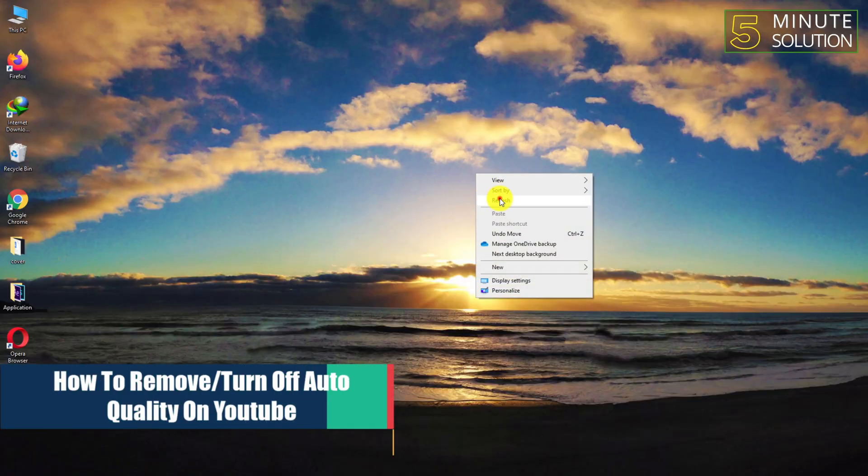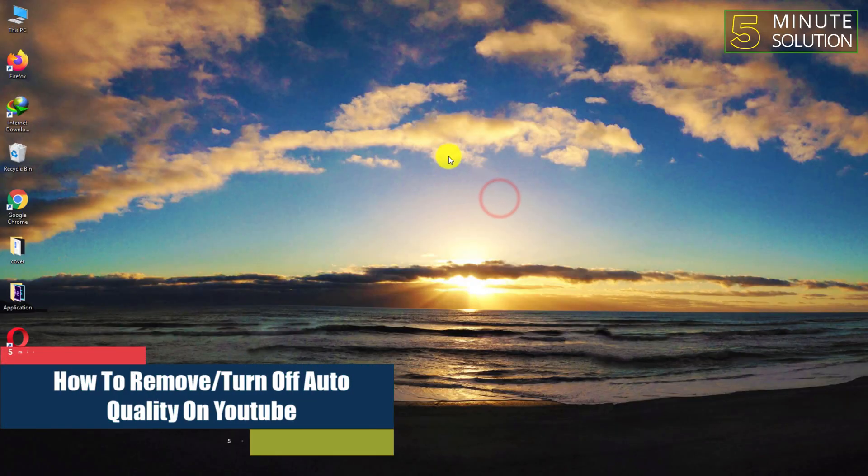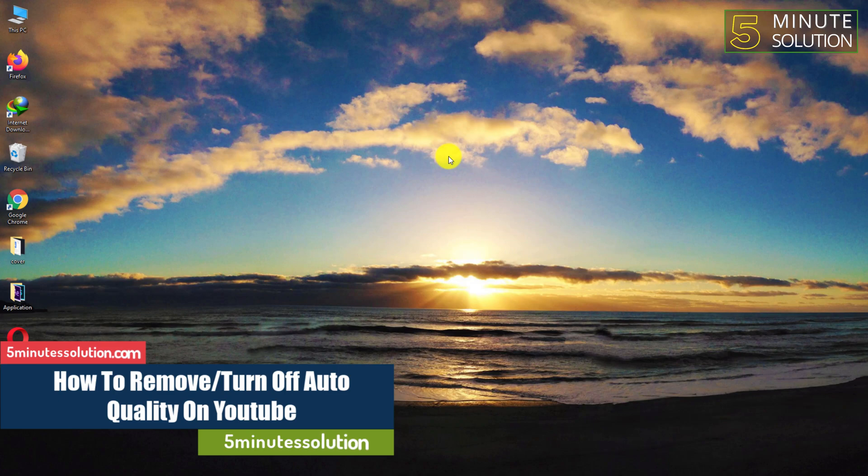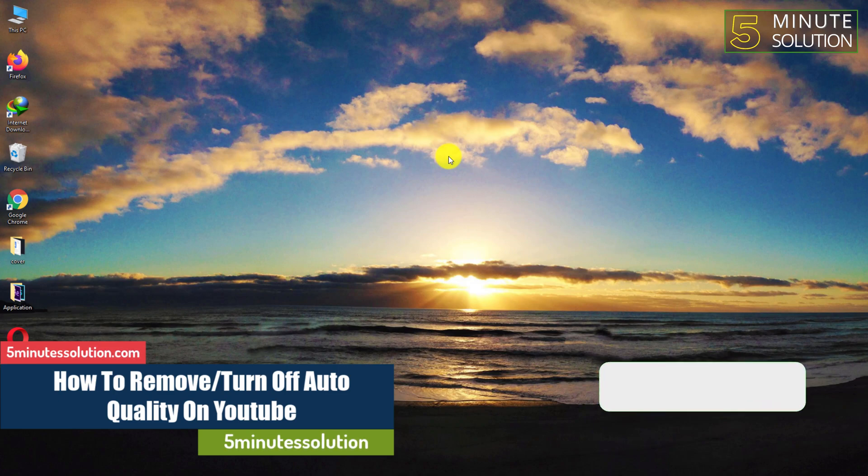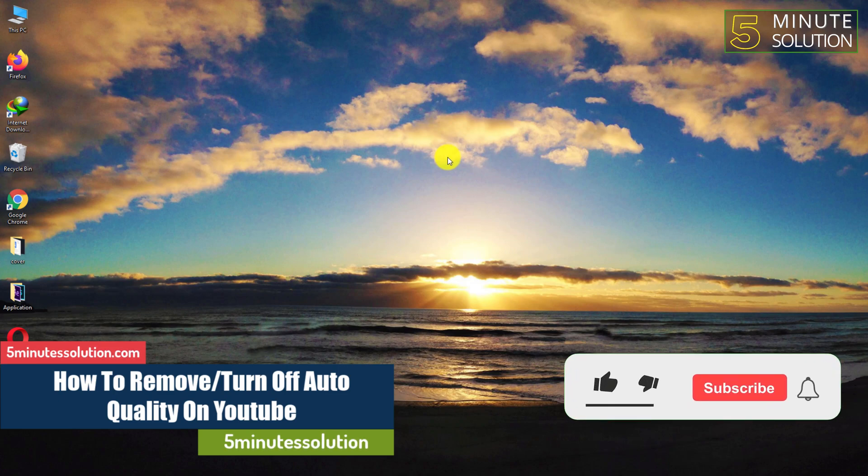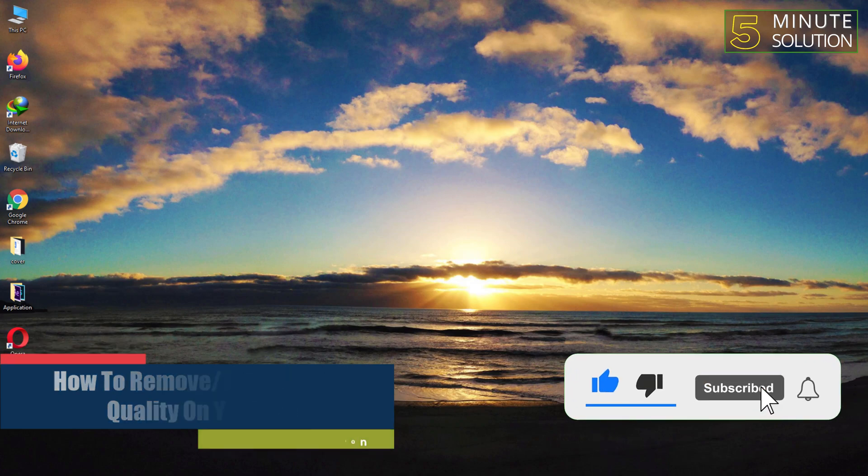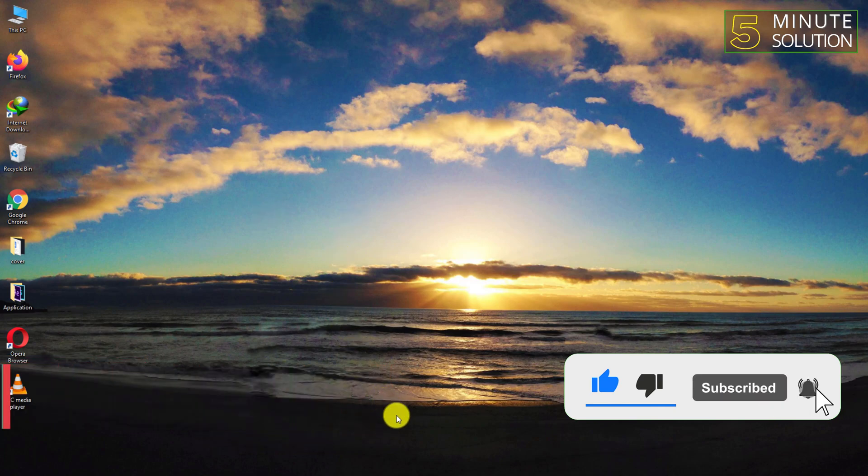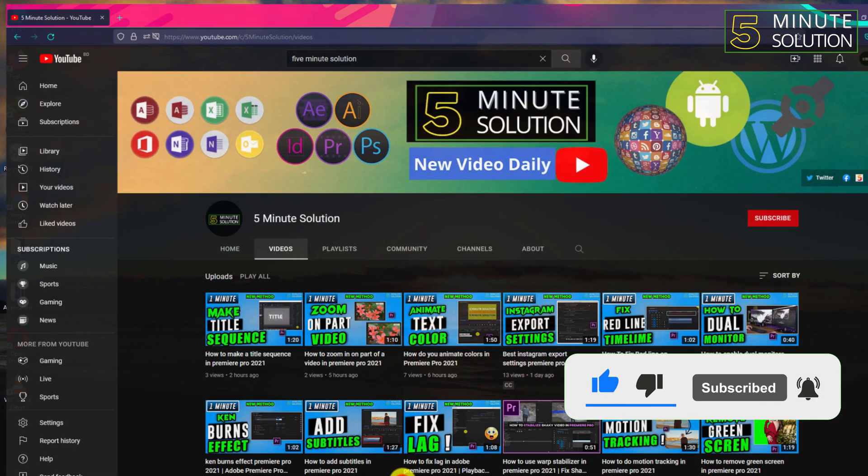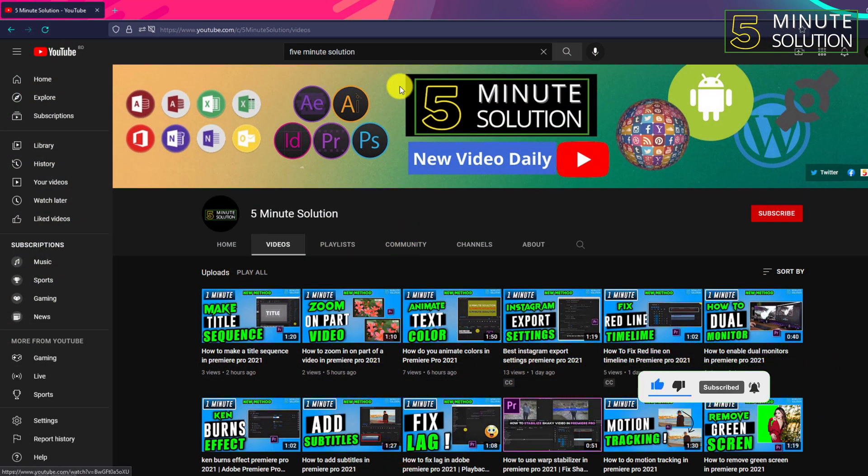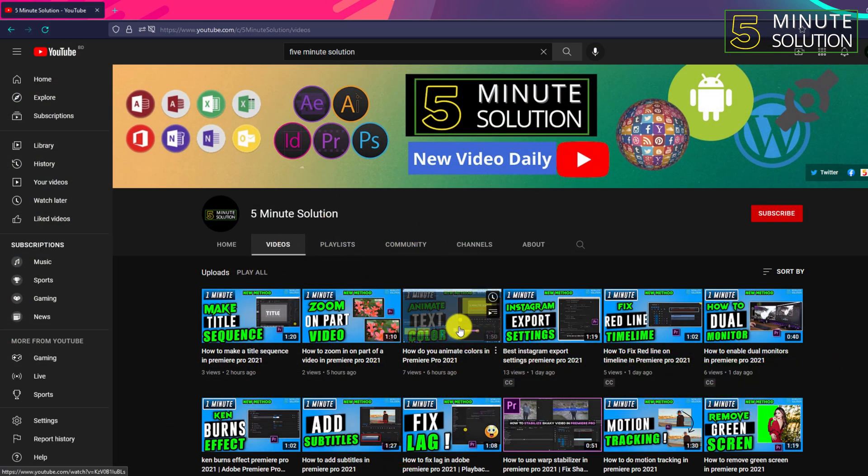Hello, what's up guys! In this video I'll show you how to remove or turn off auto quality on YouTube. Before we get started, leave a like on this video, subscribe, and turn on notifications.